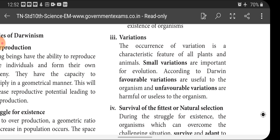According to Darwin, favorable variations are useful to the organism, while unfavorable variations are harmful or useless. There are two types of variation: beneficial and harmful. Variations that are beneficial help the organism survive on earth and lead to new organisms. Harmful variations prevent survival and will not be inherited to the next generation. Only favorable or beneficial variations are inherited to the next generation.